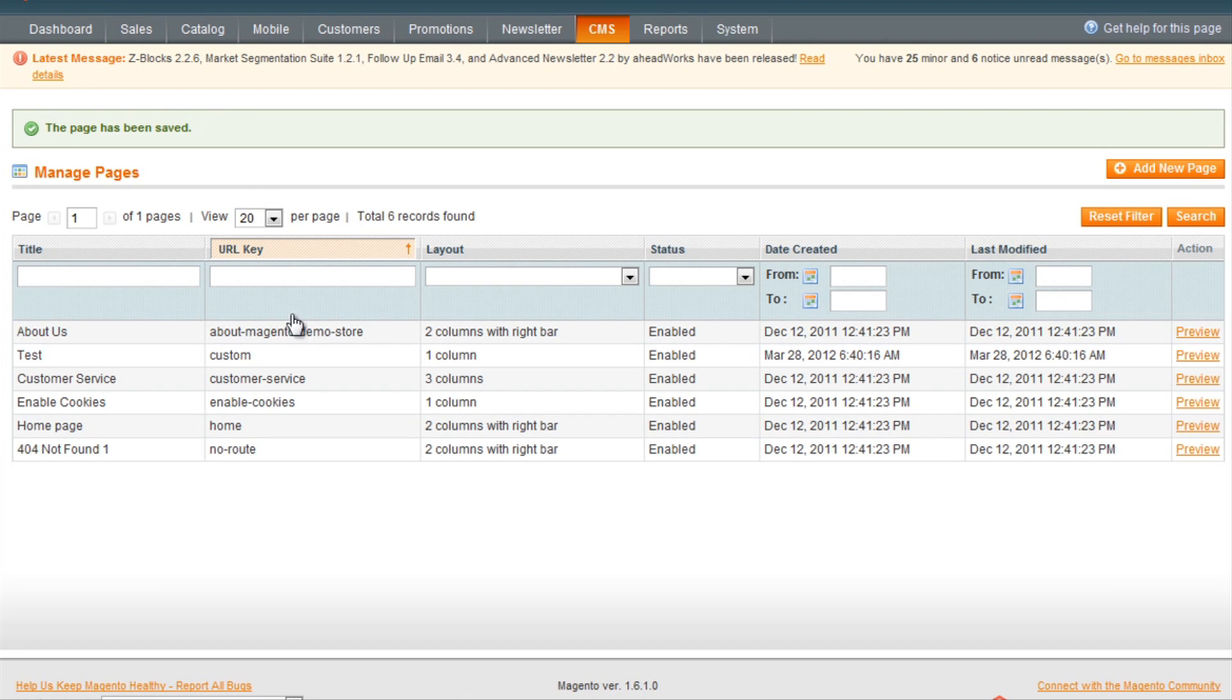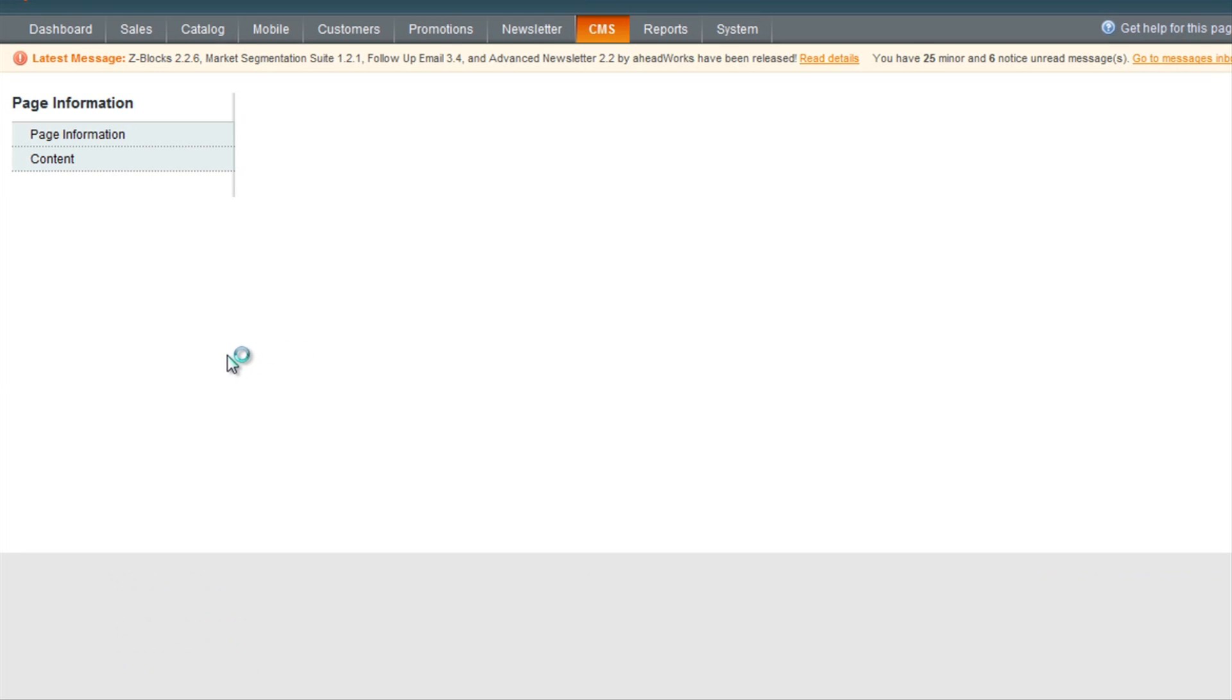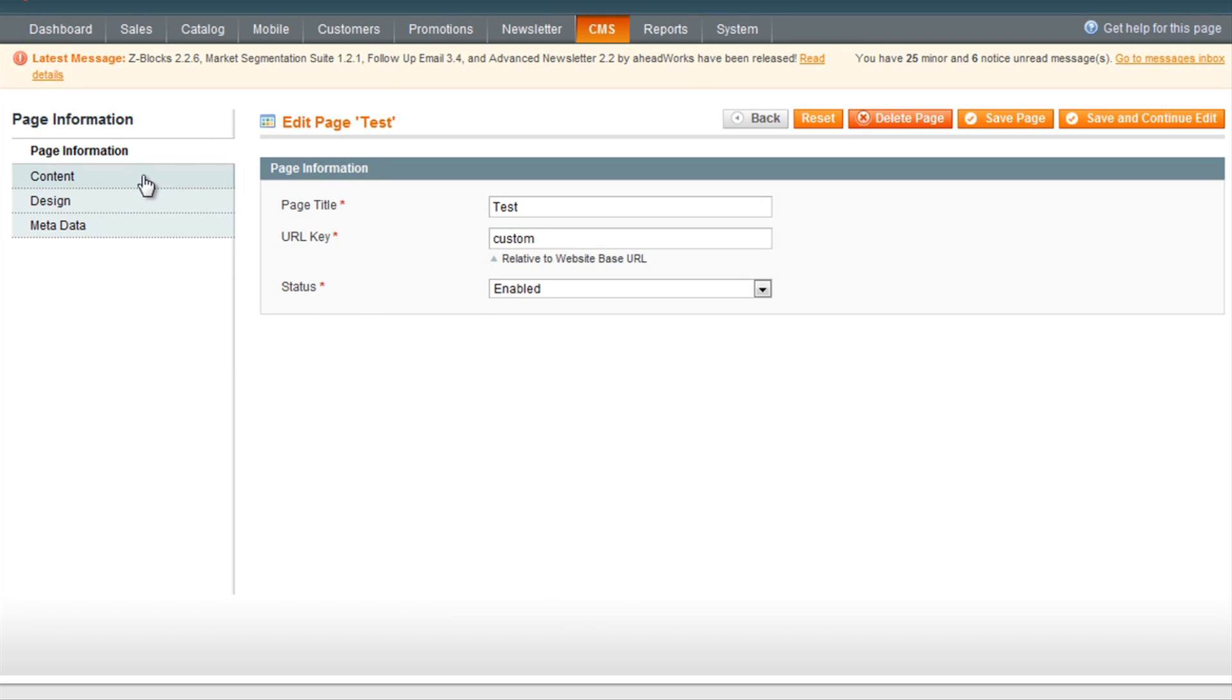To edit the page, simply click the page from the list and you will have the same information as before.